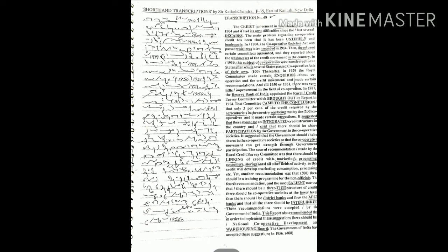In 1951 the Reserve Bank of India appointed the Rural Credit Survey Committee which brought out its report in 1954. That committee came to the conclusion that only 3 percent of the credit required by the agriculturists in the country was being met by the cooperative.